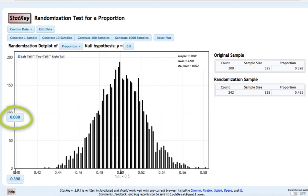In other words, if the null hypothesis was true, so if the population proportion were 0.5, less than 0.1% of samples will have a sample proportion of 0.398 or lower.